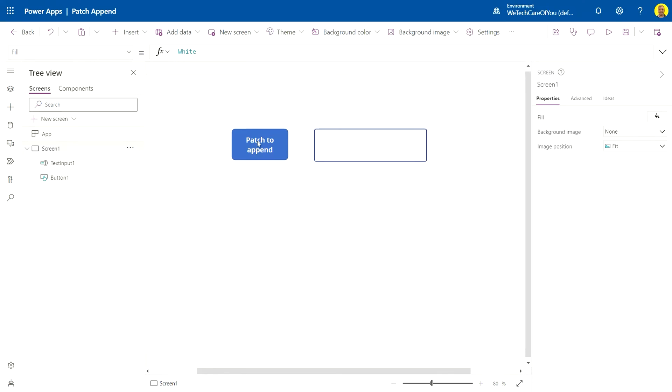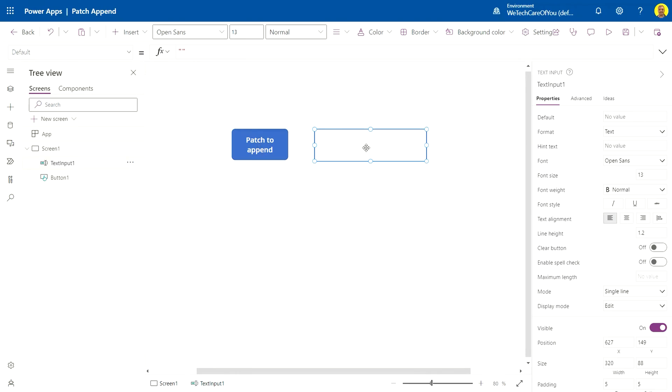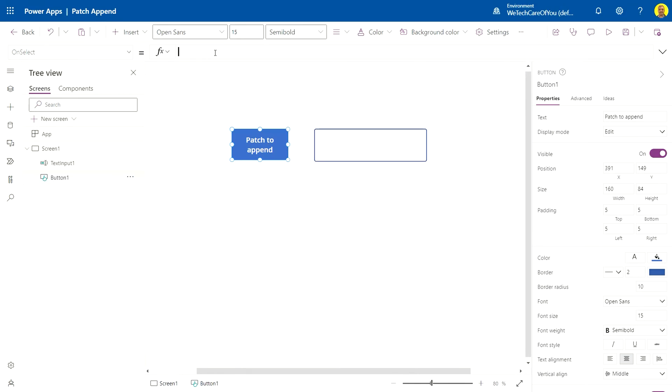We just have a SharePoint list. I've got a button here and the text that I'm going to enter into. I've already connected to the data source of that SharePoint list, so let's get straight onto what we need to put into the button on select.